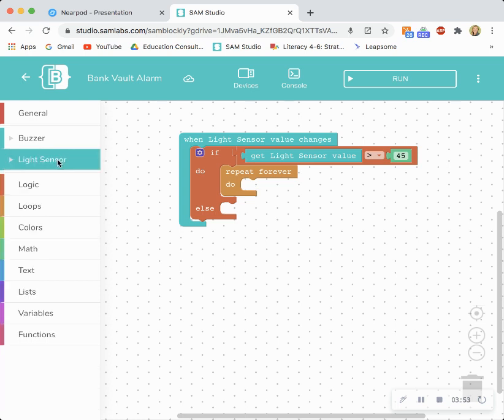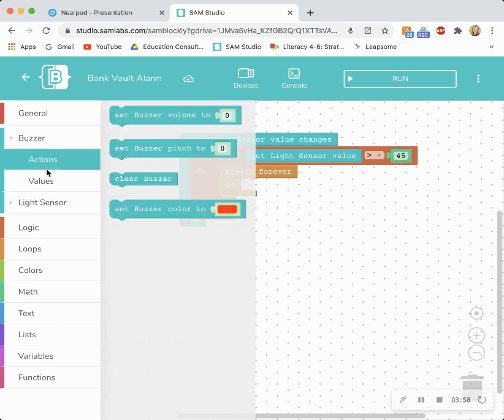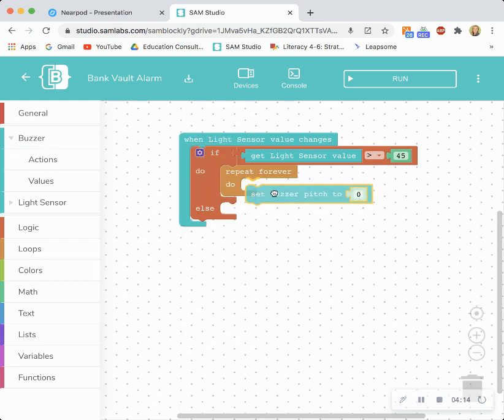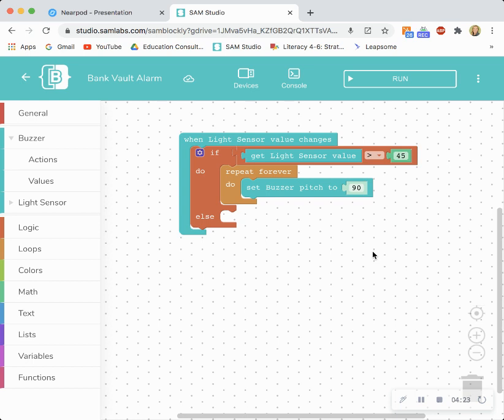So now if I'm going to build a program for the alarm I'm going to go to the buzzer. I'm going to take a look at what the buzzer can do. So the buzzer can change different volumes. It can change different pitches. It can also change different colors because there's an LED within the block. And so I'm going to utilize the pitch first. So I'm going to drag and drop the set buzzer pitch and snap it in to the repeat forever. I'm going to set this pitch to a high pitch. If you think about an alarm it's high pitch. It is urgent. Somebody needs to respond. So I'm going to set it equal to 90.